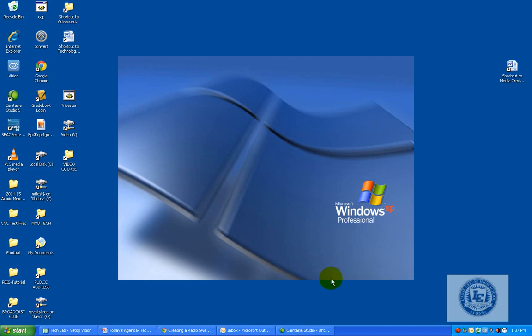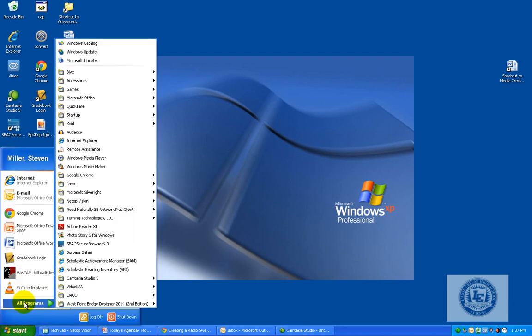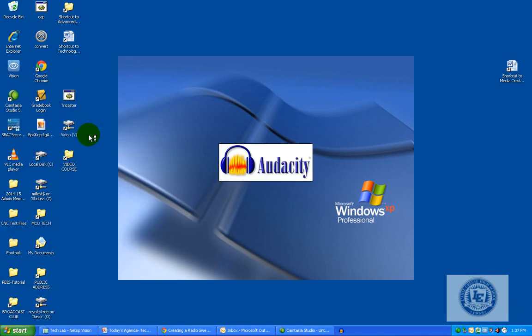During this demonstration, I'm going to show you how to set up a couple things for the Audacity software. I'm going to go to Start and Programs, and we're going to open up the Audacity software.